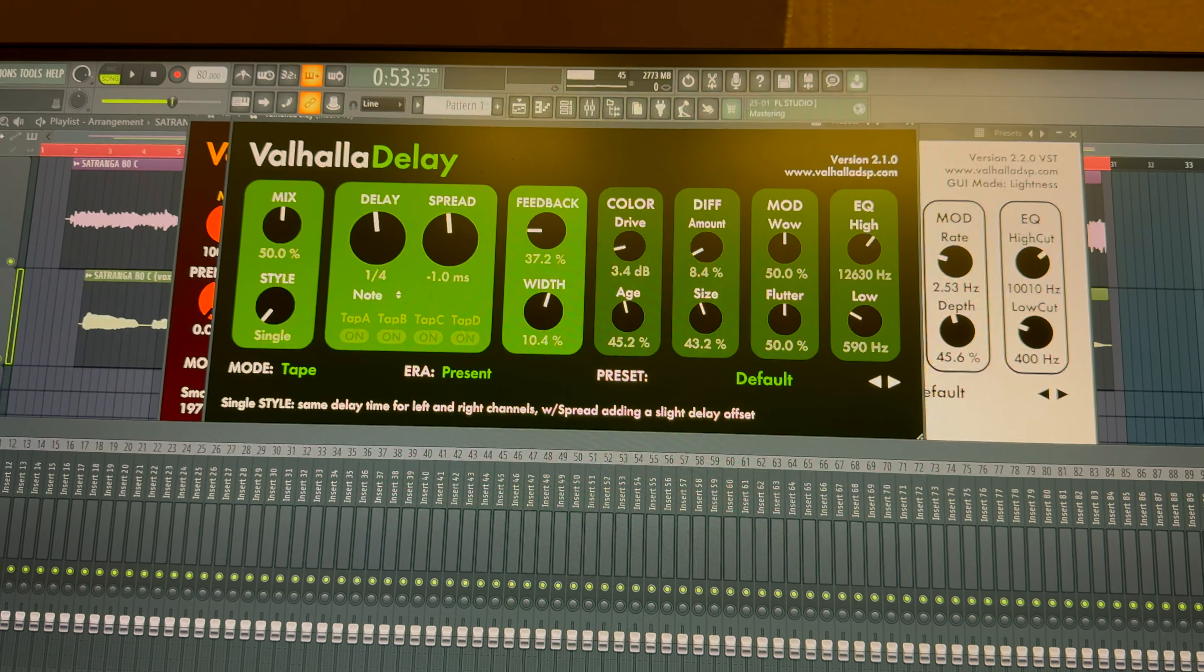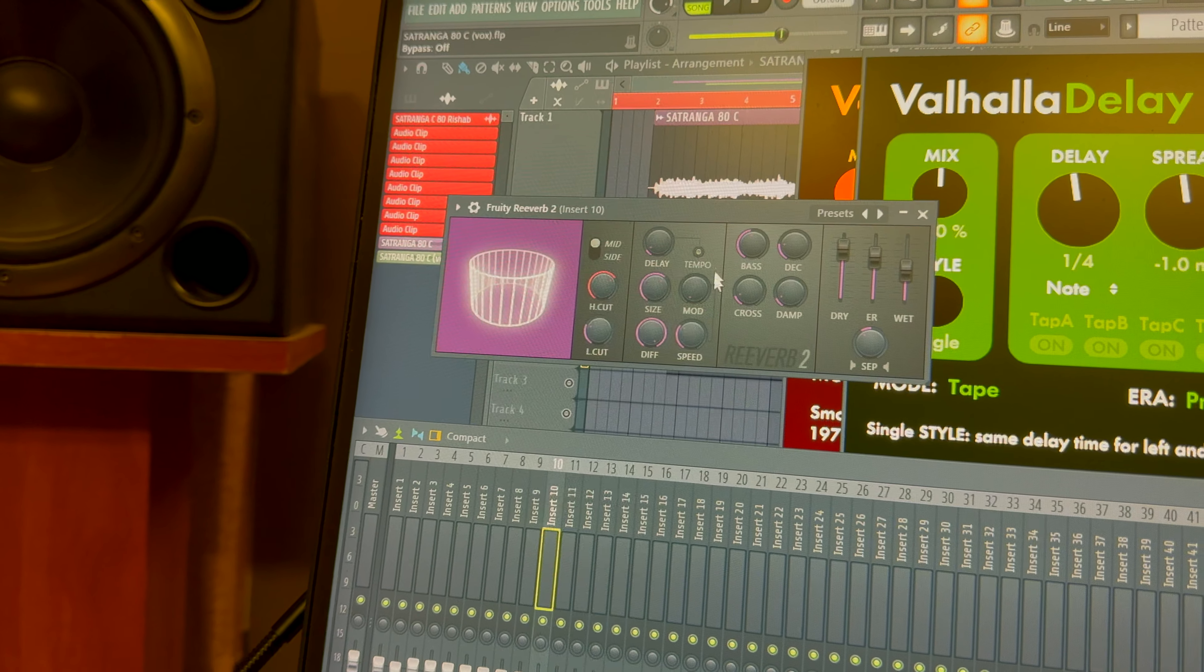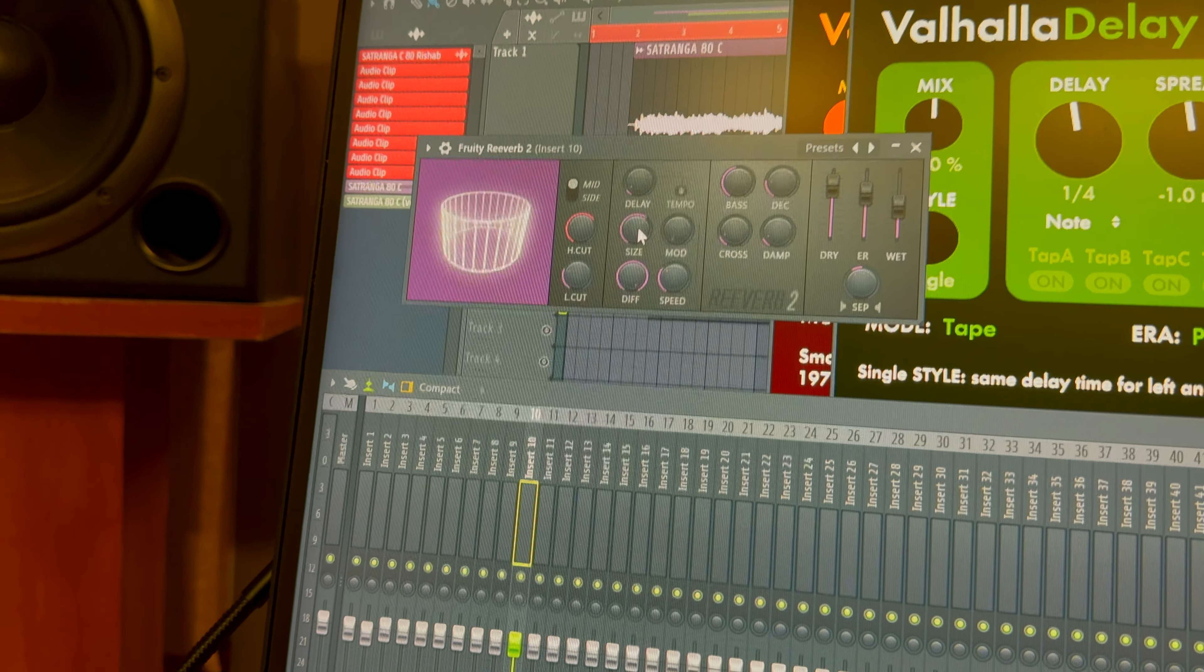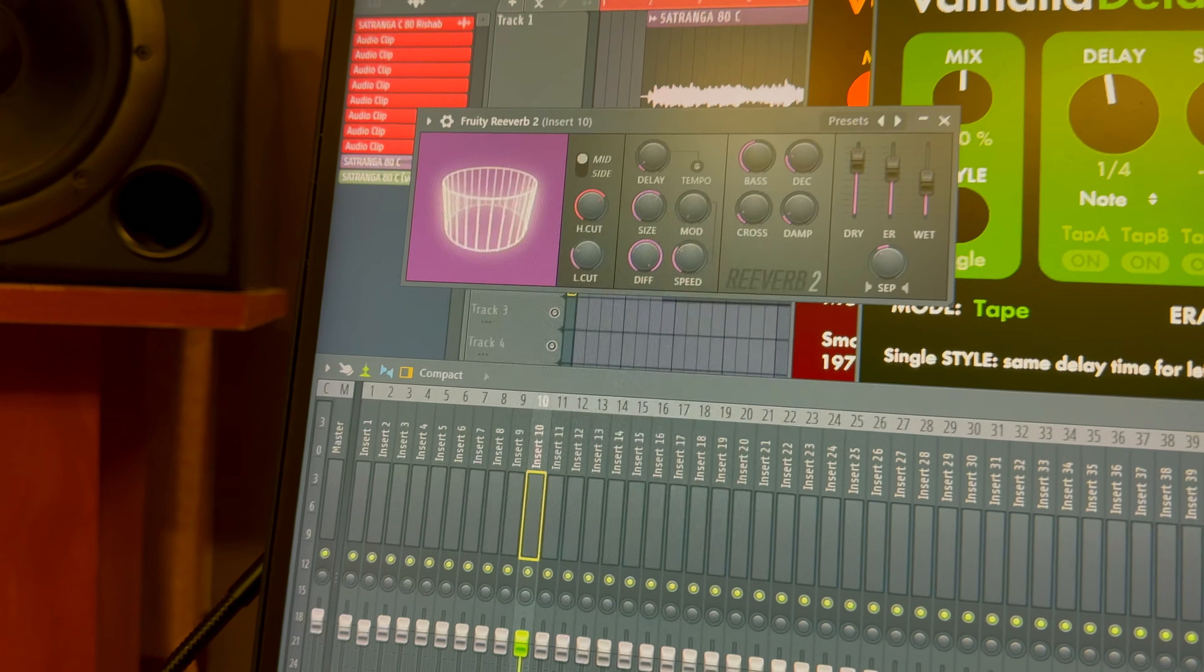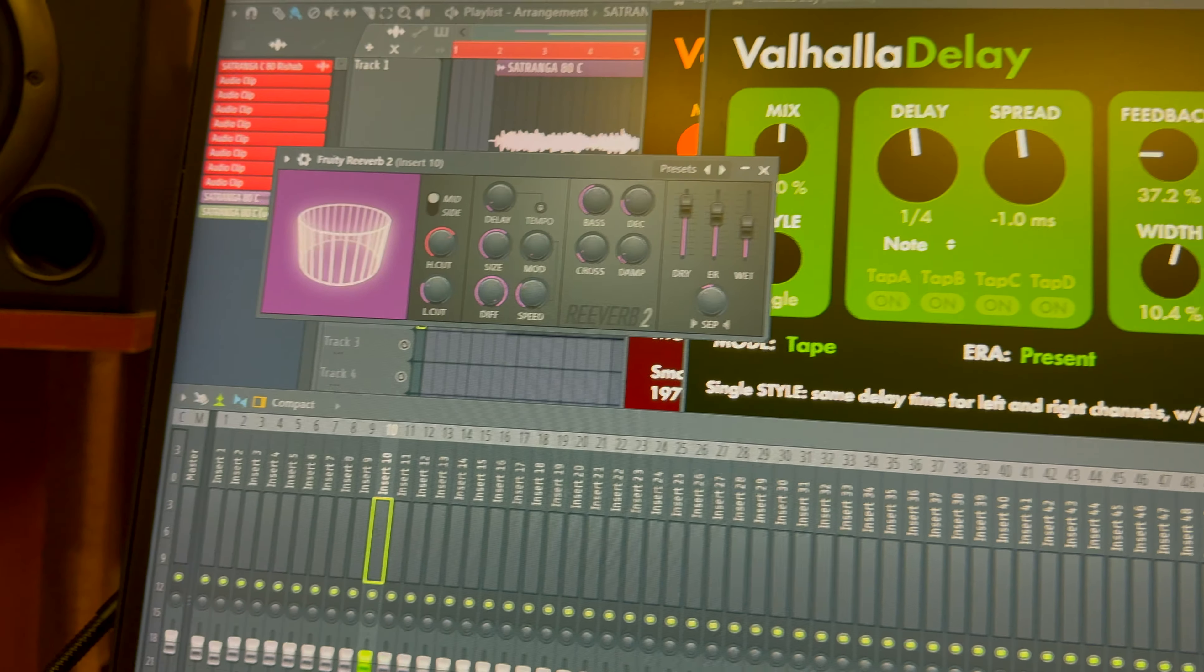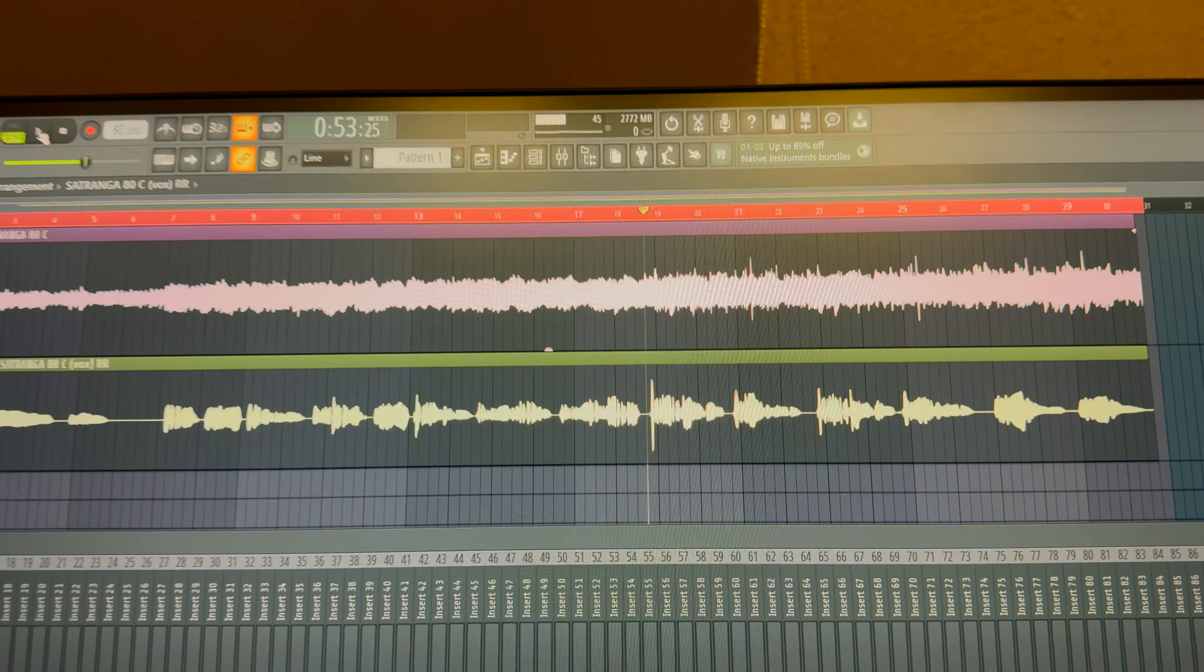A quarter note delay with a fast decay and a medium-sized reverb. This is the default Pro Tools studio reverb. So this is how it sounds before.